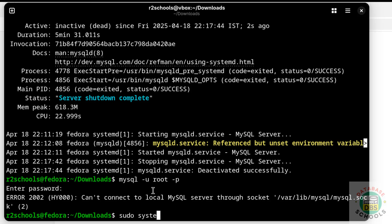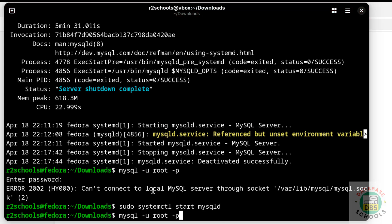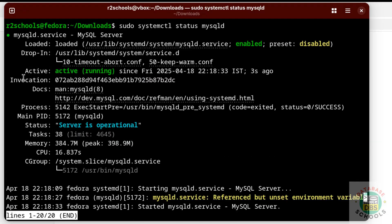Start MySQL again with: sudo systemctl start mysqld. Now verify the status — MySQL service is started, it started 3 seconds ago.